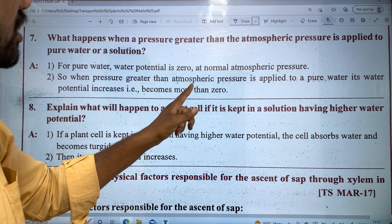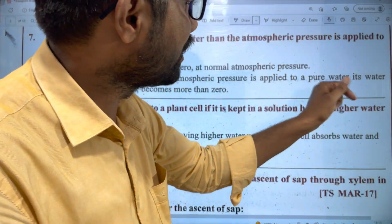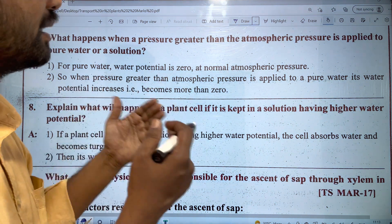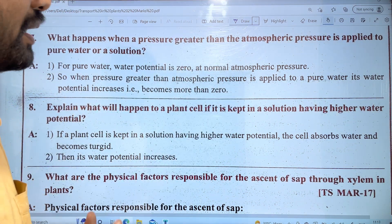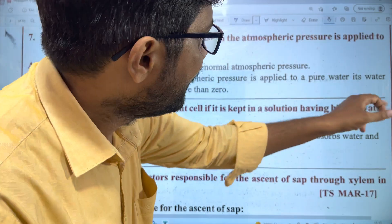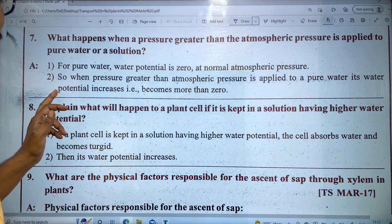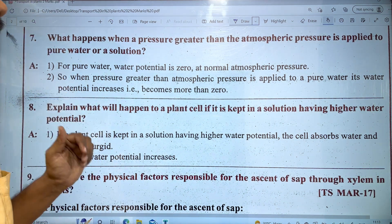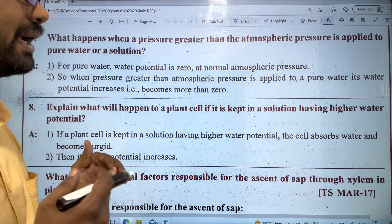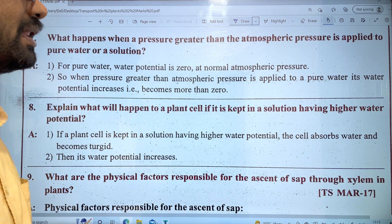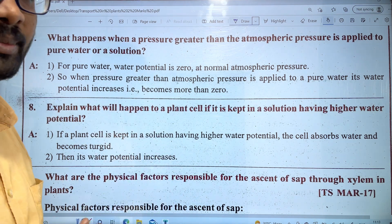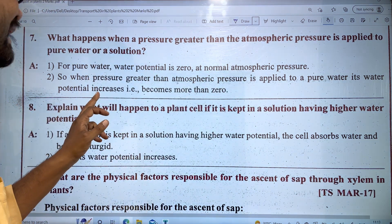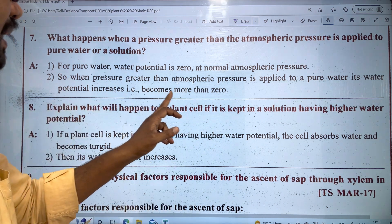When pressure greater than atmospheric pressure is applied to pure water, the pressure increases in pure water. If the water is under high pressure, the water potential increases. If the pressure is positive, the solute potential is negative. When pressure is applied, the water potential increases in the water.